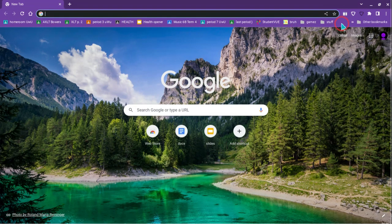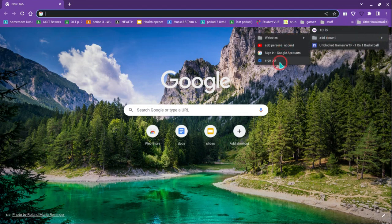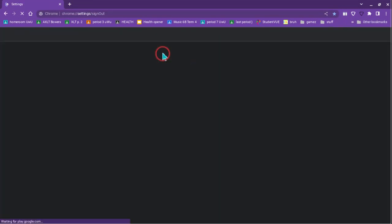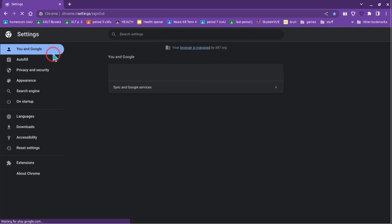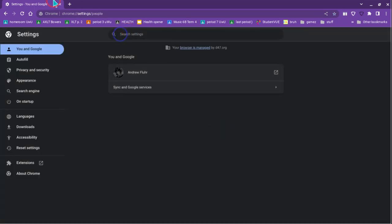So first you're going to go to this link, it's in the description by the way, and once you go to this link right here, it would say turn off, and you want to press that.